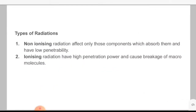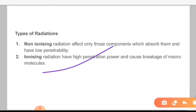Now let's talk about types of radiation. There are two types: non-ionizing radiation and ionizing radiation. Non-ionizing radiation affects only those components which absorb them and has low penetrability. Ionizing radiation has high penetration power and causes breaks in macromolecules. Non-ionizing radiation includes short-wave radiation like ultraviolet or solar radiation with low penetrability that damages your eyes. Ionizing radiation includes x-rays, cosmic rays, and atomic radiation, which have high penetrability and cause breaks in macromolecules.